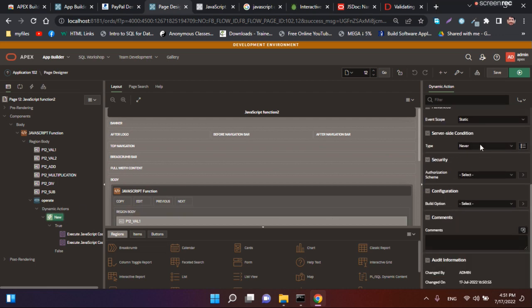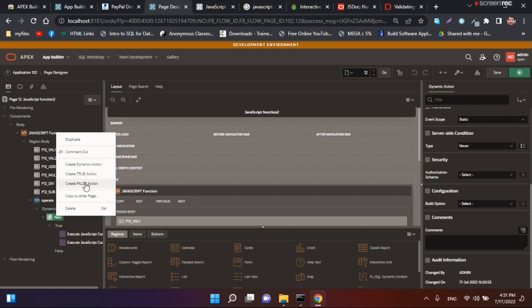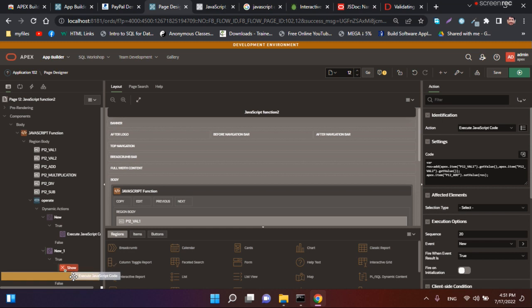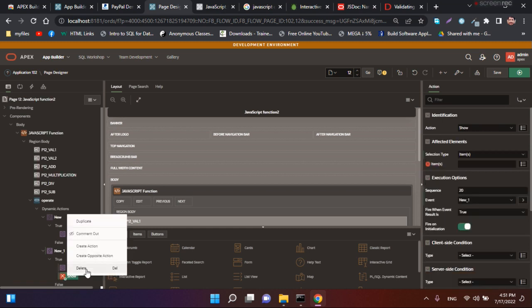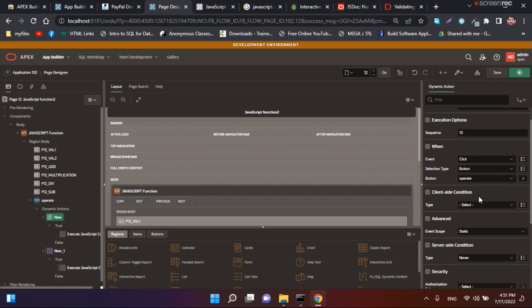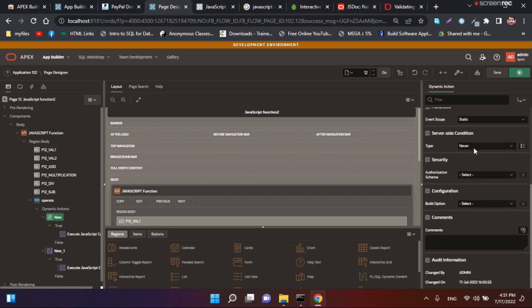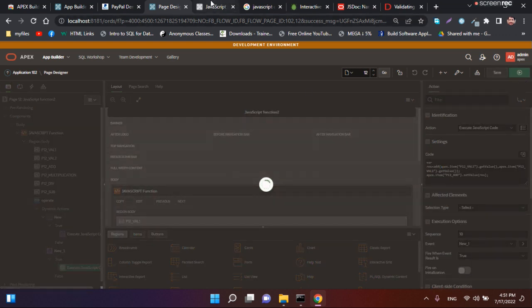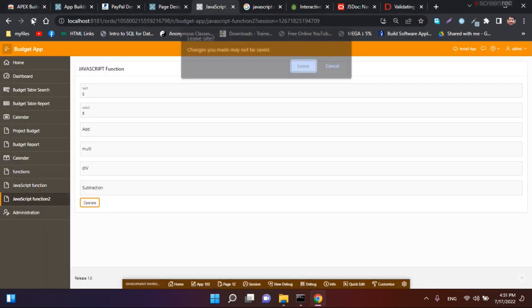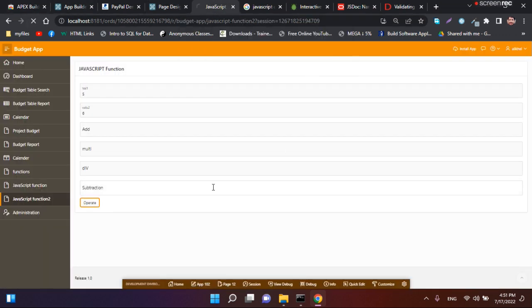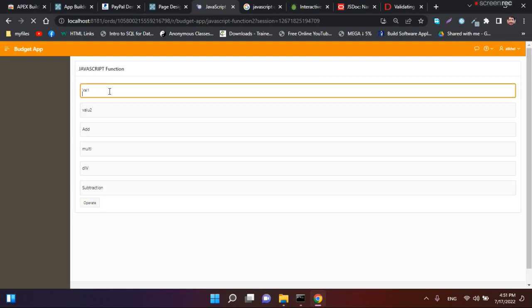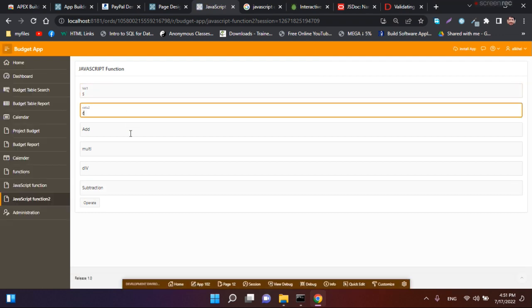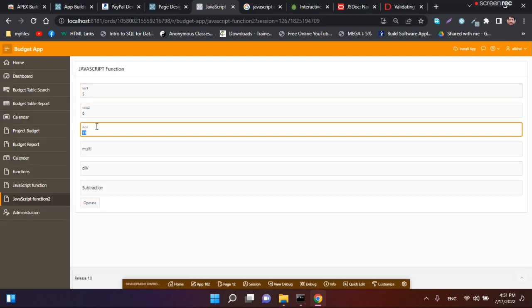Let me create another dynamic action. I will use server side condition. This function is not working, so let me check the data and location. It's not calling correctly.